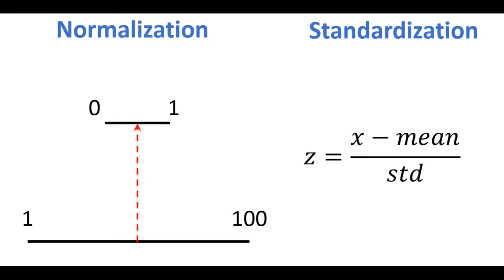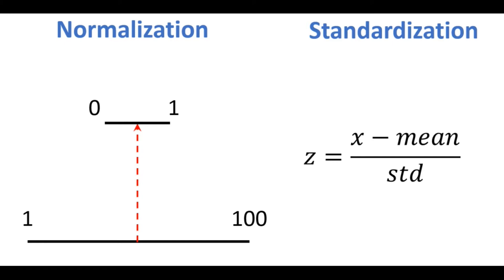A typical standardization process consists of subtracting the mean of the dataset from each data point and then dividing the difference by standard deviation of the dataset. So basically we take every value x inside the dataset and transform it to its corresponding z value using this formula. After performing this computation on every x value inside our dataset we have a new normalized dataset of z values.